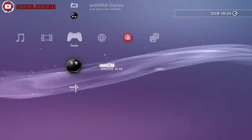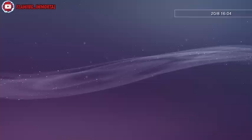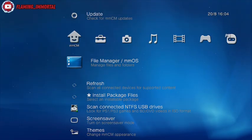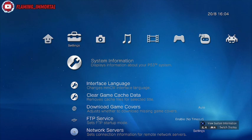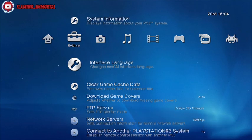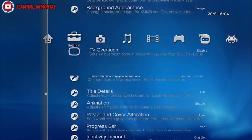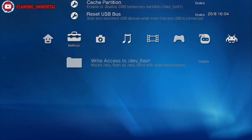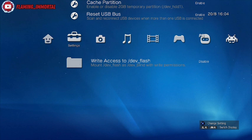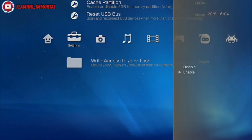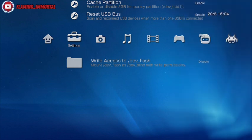So head to multi-man, load that up. Once it loads, come to settings and then scroll all the way to the bottom. Rewrite to dev flash, press X on it, hit enable.